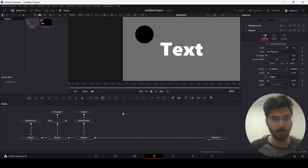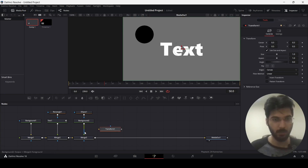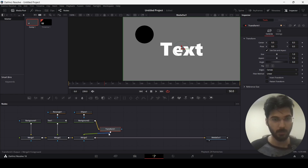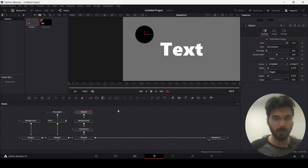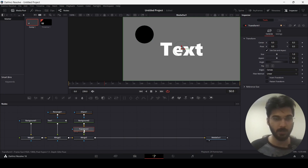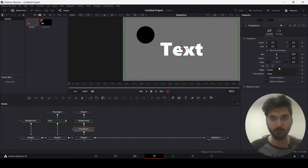I also want to show you another option, which is the Transform node. Simply drag this Transform over here, connect your background with it, and then connect the Transform with the Merge node. Here you can see options for transform — you can simply drag this Transform and change the size like this. That's another option as well, but for now let's go ahead with what we have.